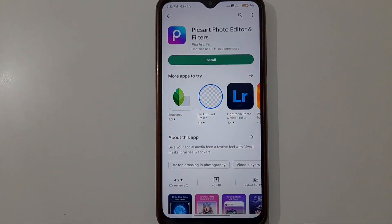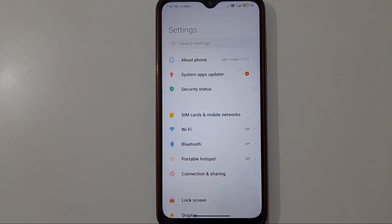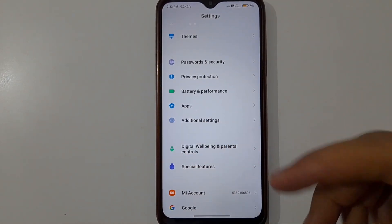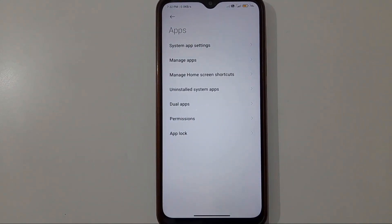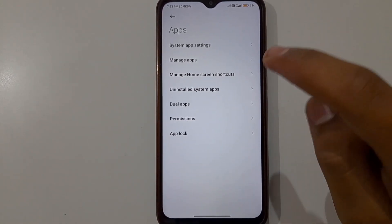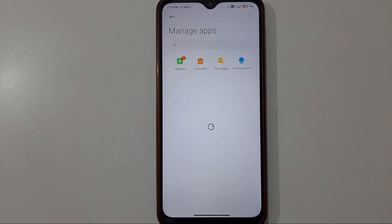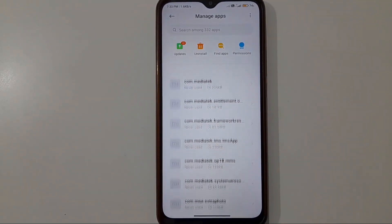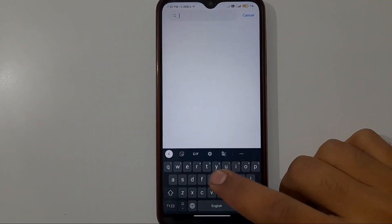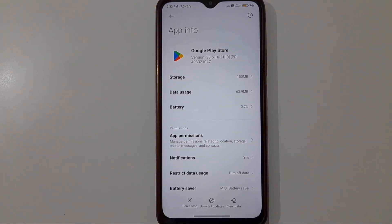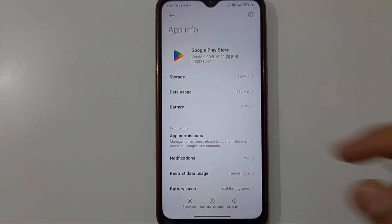Our second setting is also very simple. Open the Settings app, scroll down and find the 'Apps' option, then click on it. Next, click on 'Manage Apps' — you will see all installed apps. Search for Google Play Store, find it, and open its app information page. Then find the 'Data Usage' option and click on it.